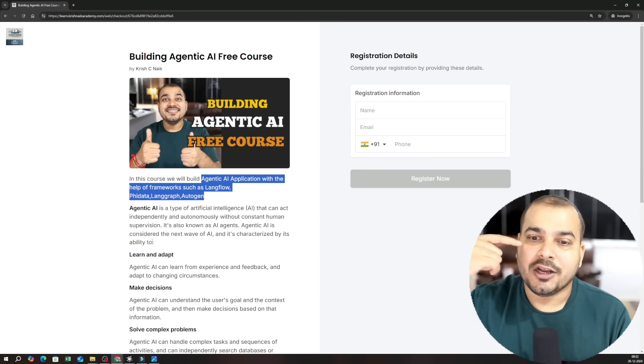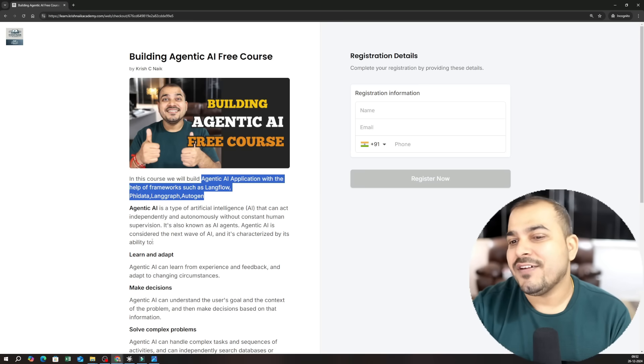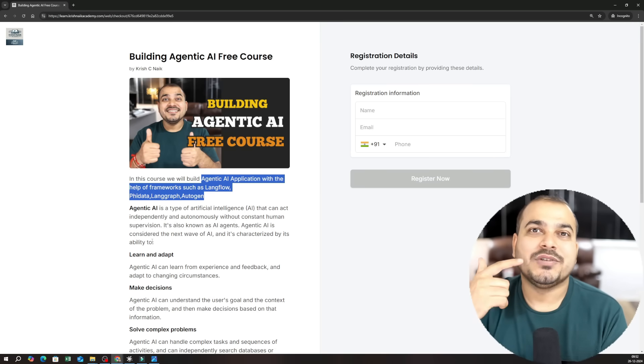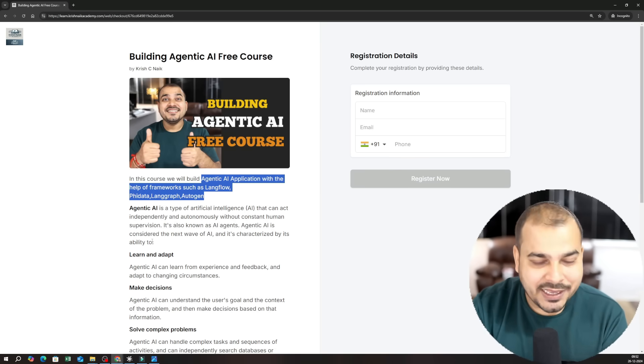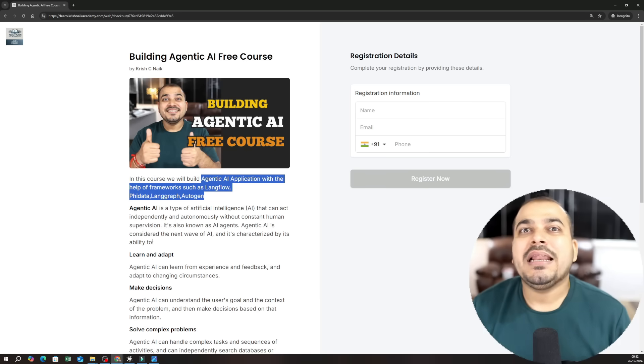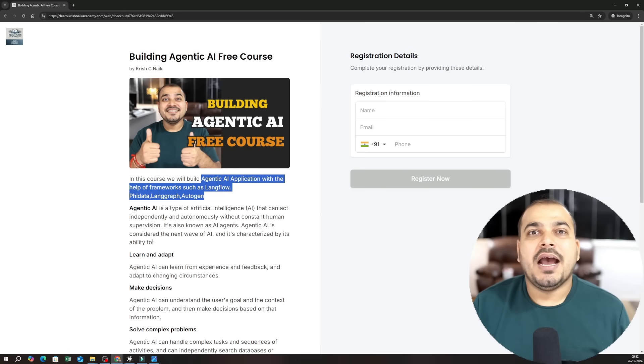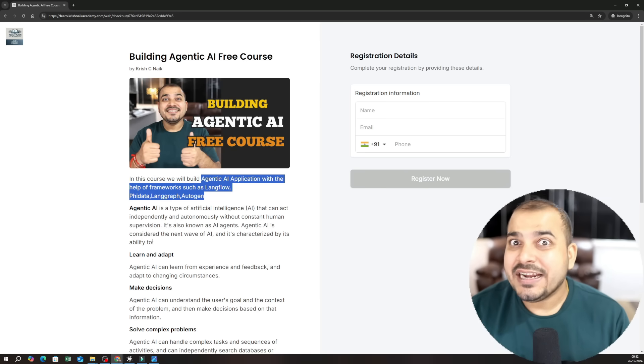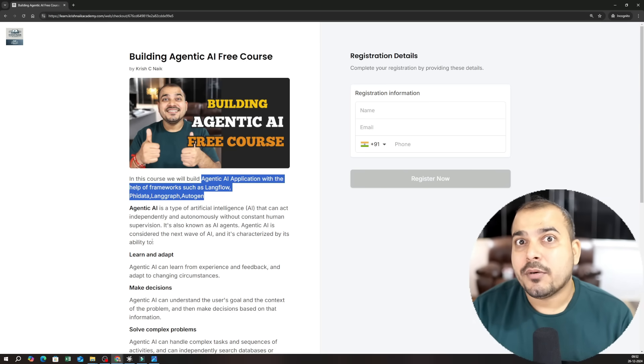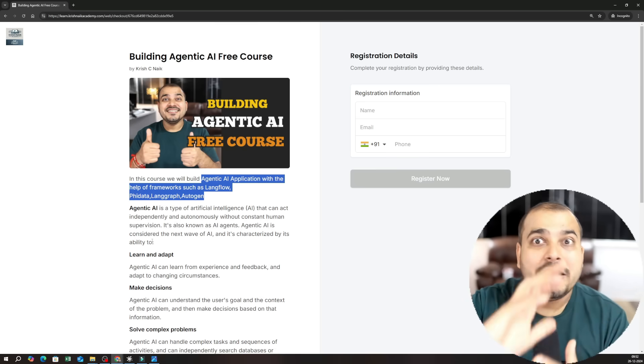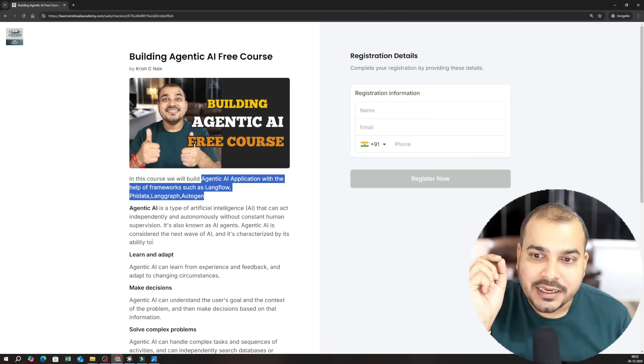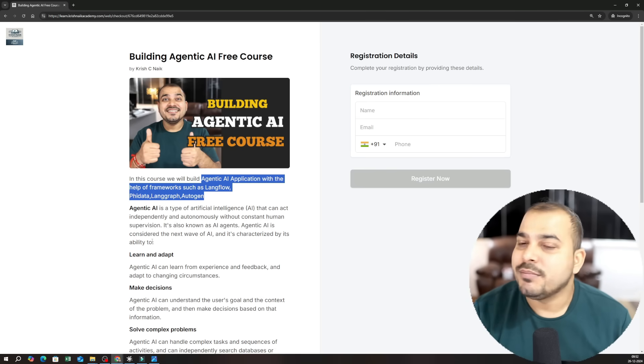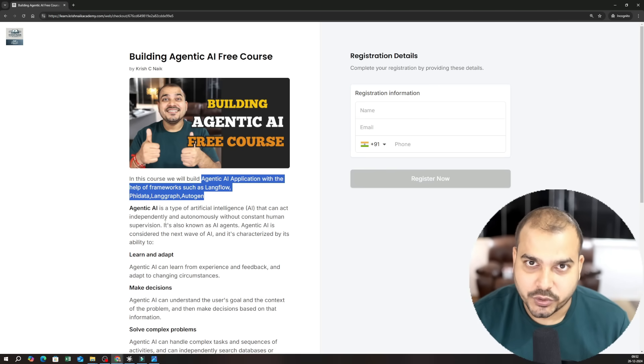I'll be using Grok, Hugging Face, Mistral, OpenAI. So there will be multiple LLM models and how we can probably integrate as an end-to-end product. How we can implement complex workflows, all things will be specifically discussed in this particular course.